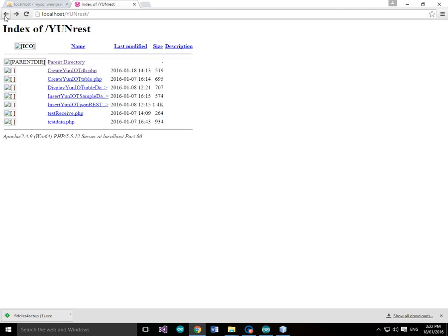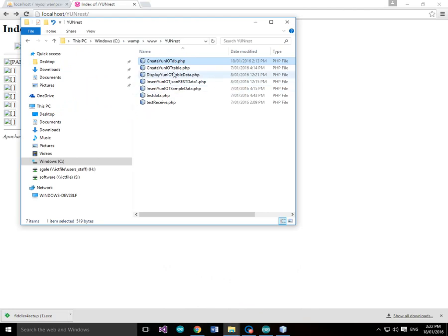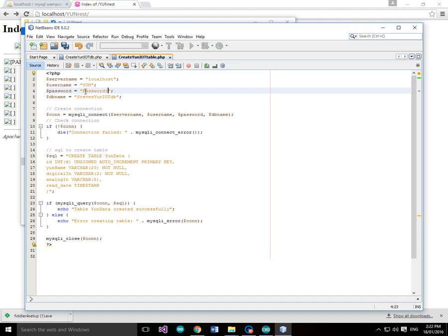Now that we've created the database, the next thing to do is create the table. Let's have a look at the code that creates the table — we'll double-click on it and bring it up into NetBeans. This is create-yun-iot-table.php. The username is yun, the password is password1, and the database name is stevesyun-iot-db — the database that was just created — with server name localhost. We create the connection with mysqli_connect to localhost, username yun, password password1, and database stevesyun-iot-db.